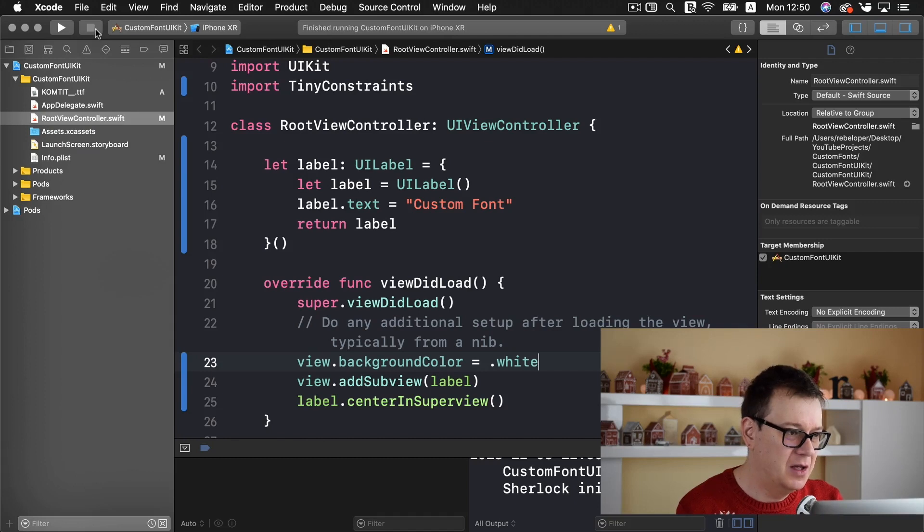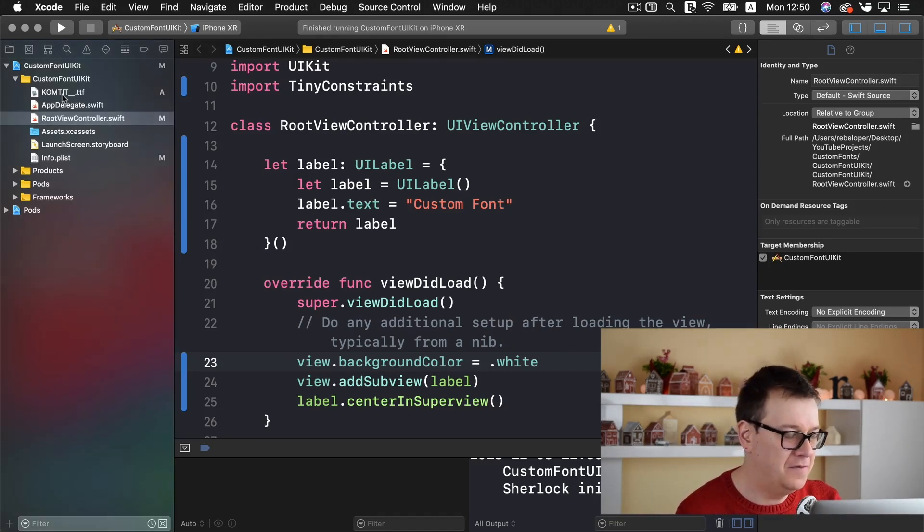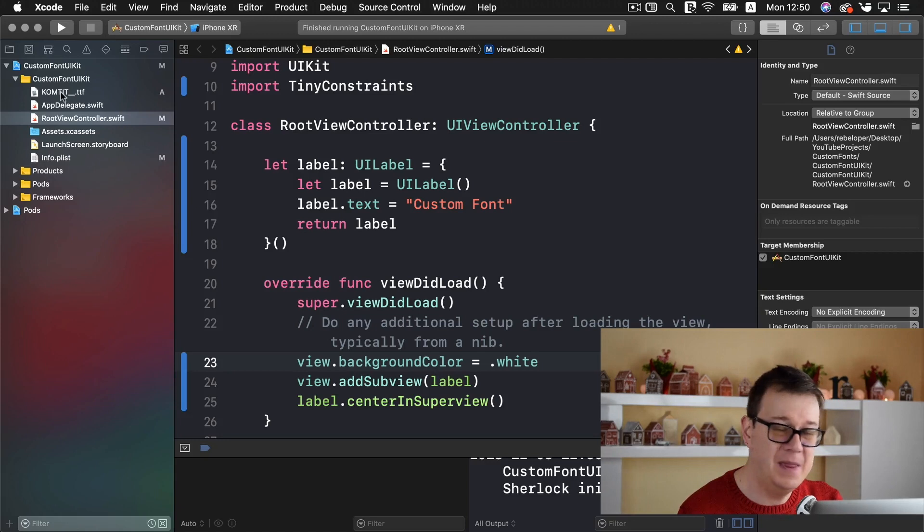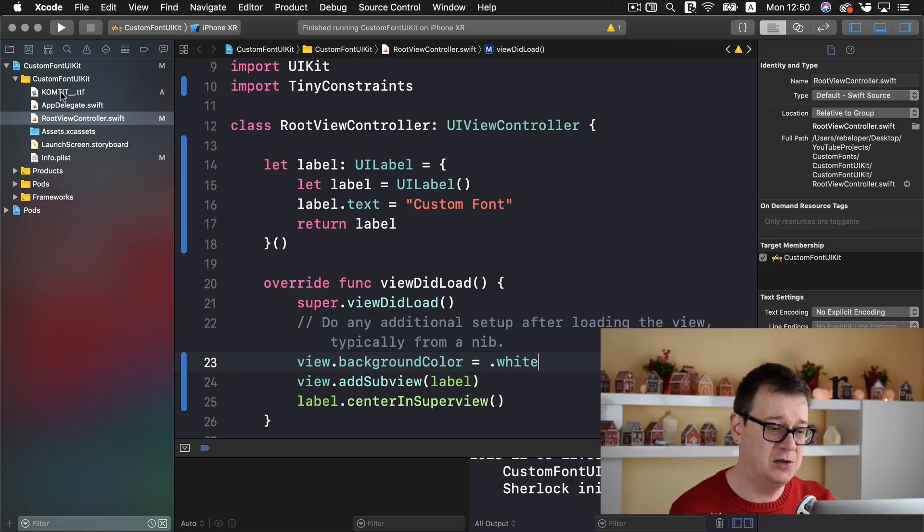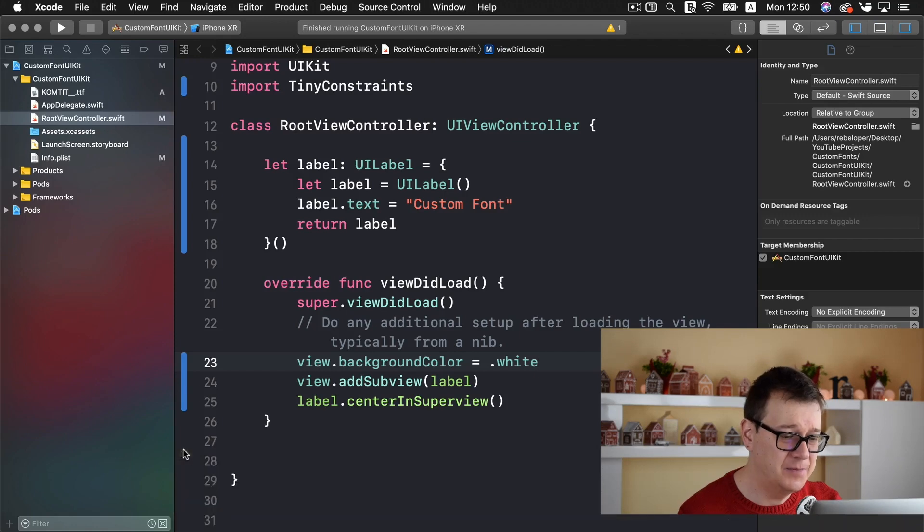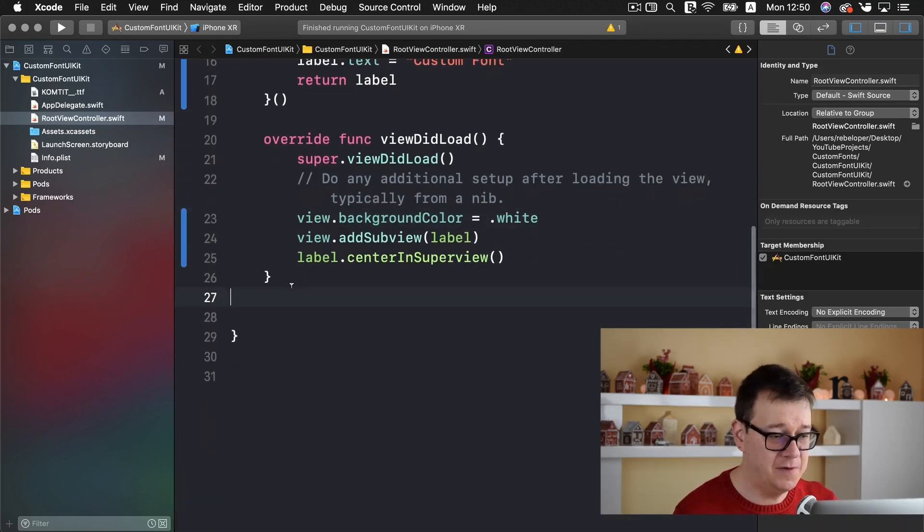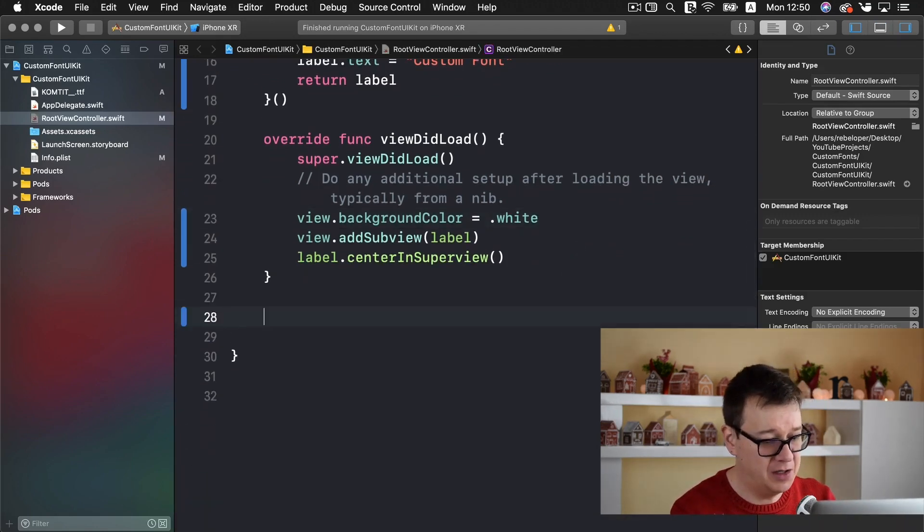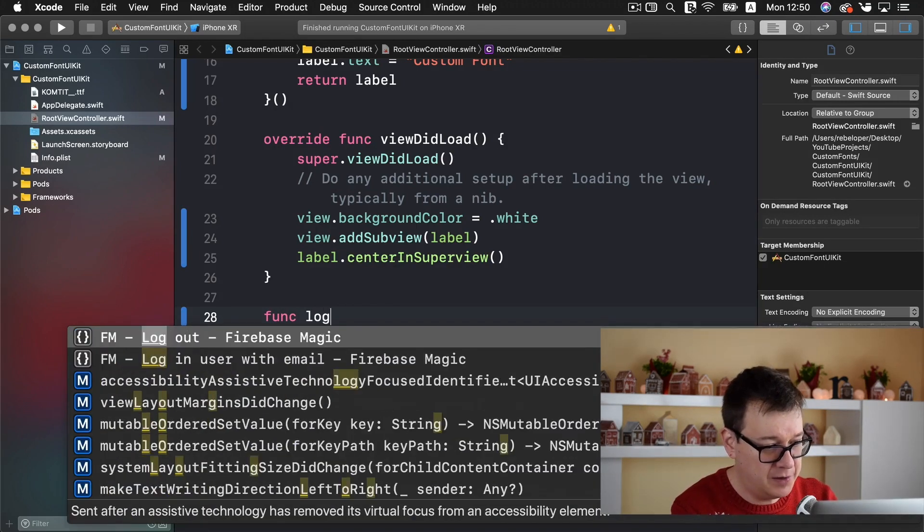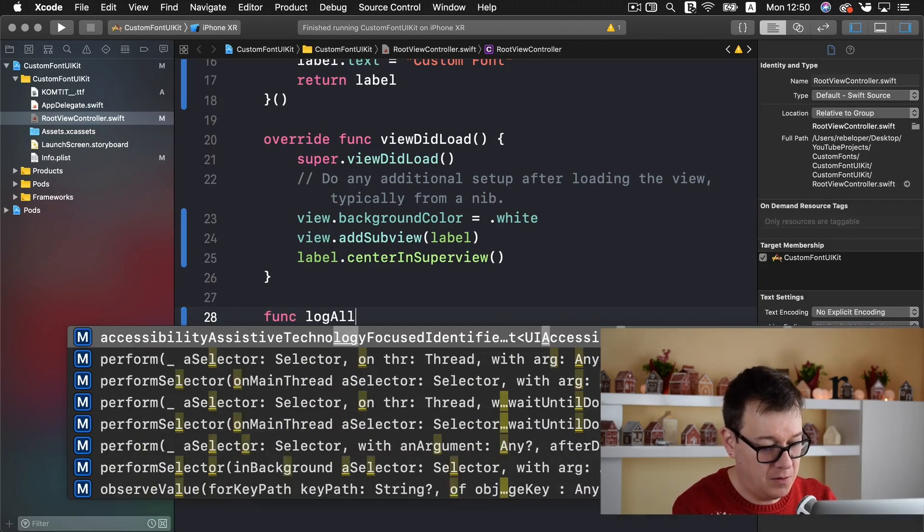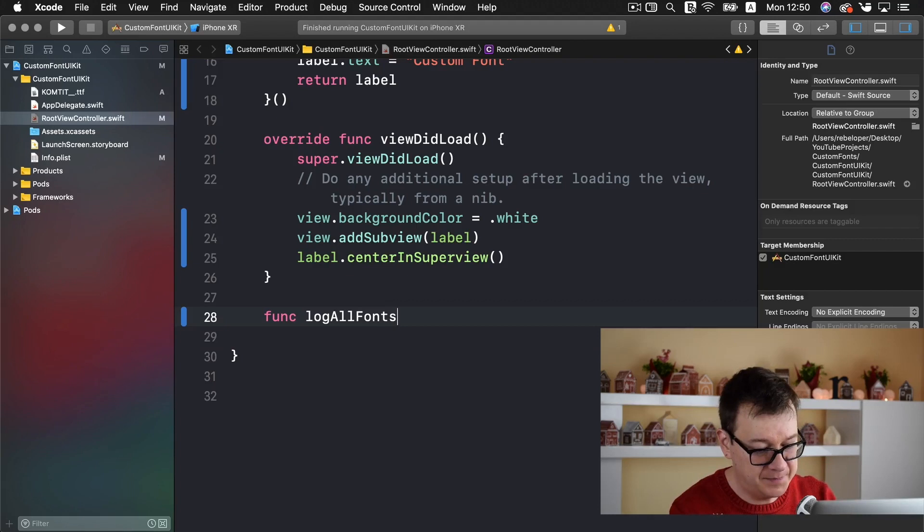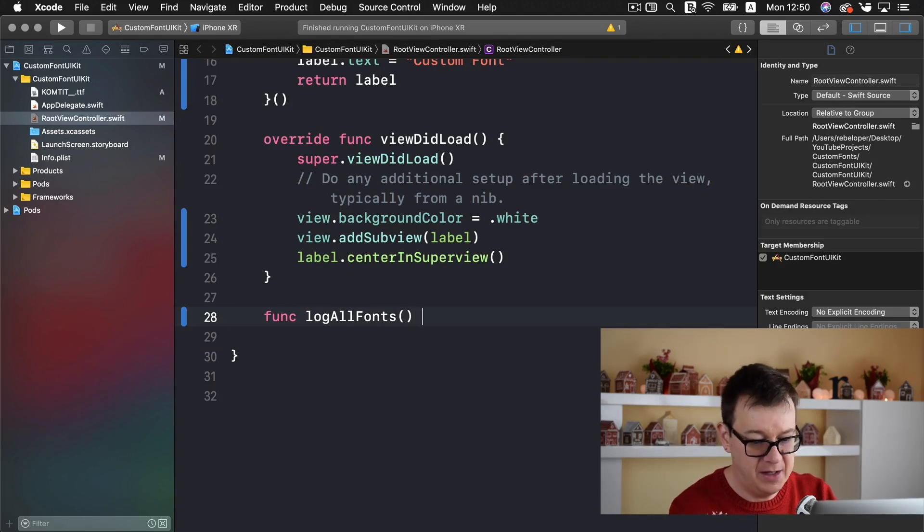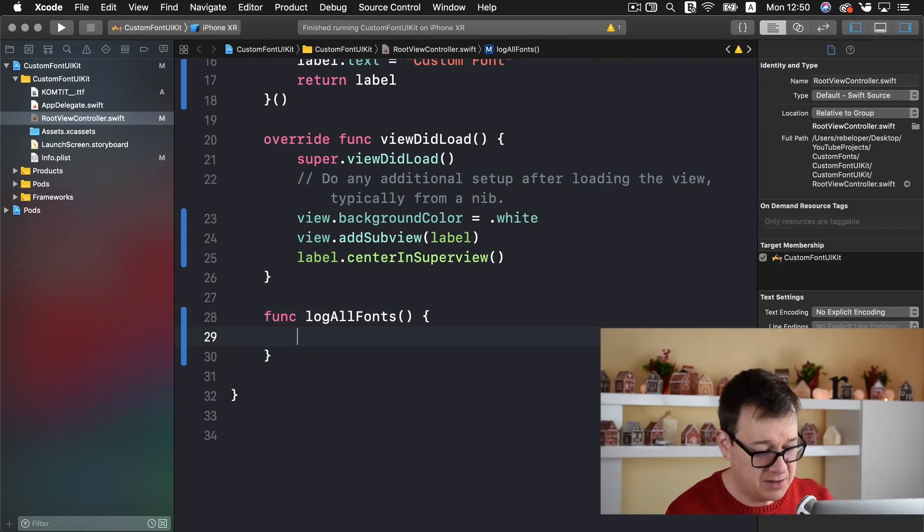Now you might be tempted to add for the font name the name of the file of the font but that is not true. So we need to create a new function here and that will be named let's say log all fonts and we want to log the names out of our fonts.